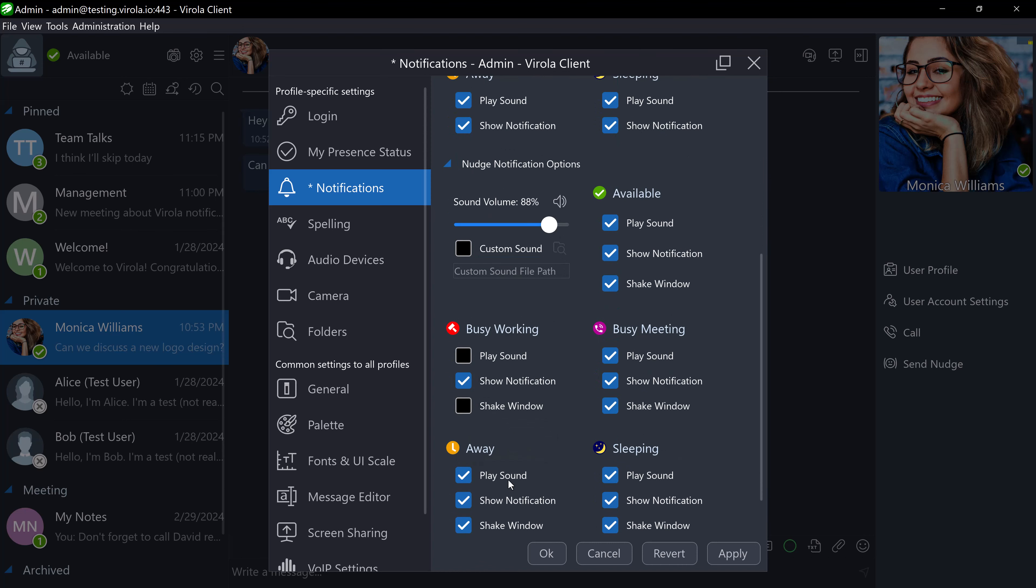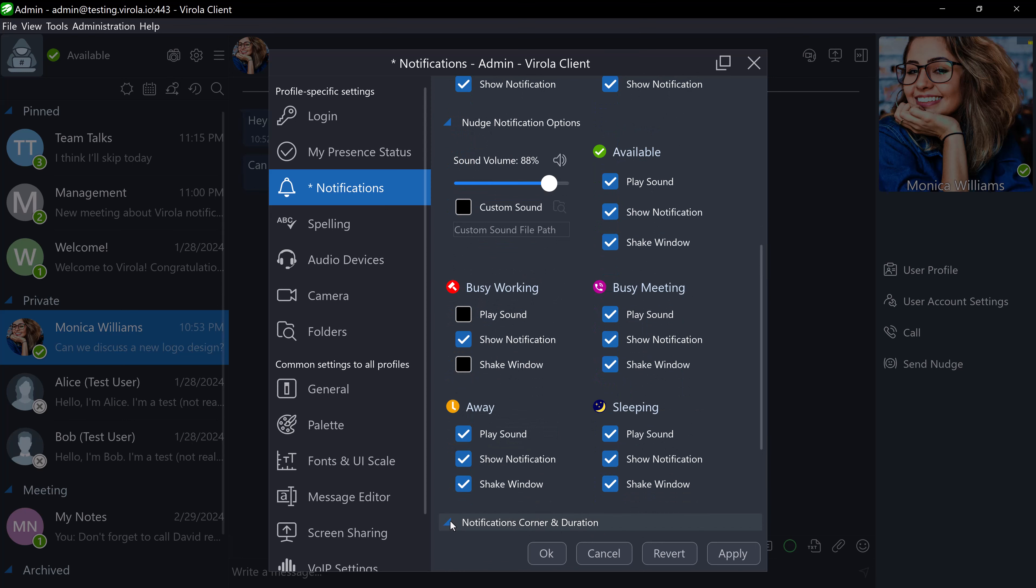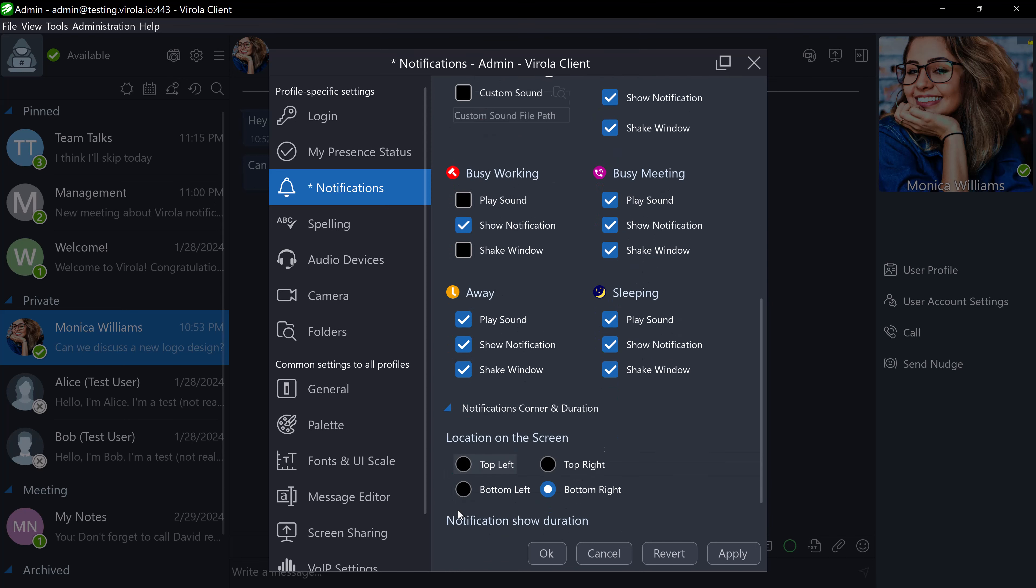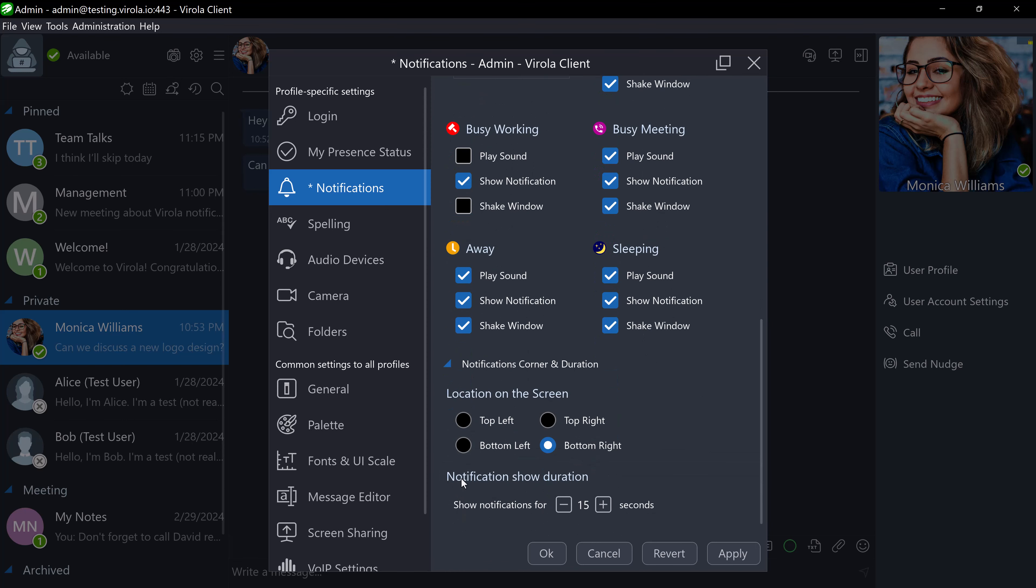Lastly, you can change the notifications corner and duration. I will choose the top left corner and set the duration to 7 seconds.